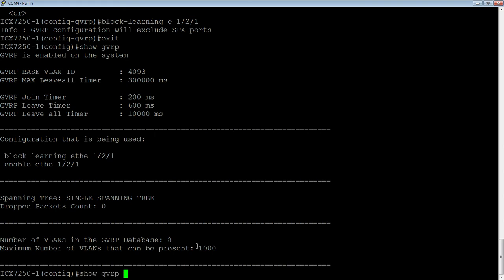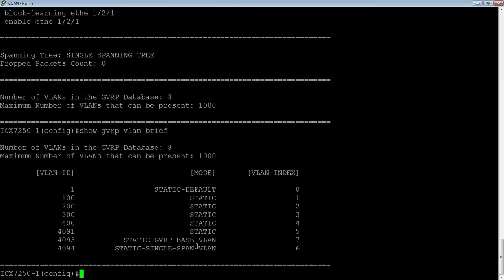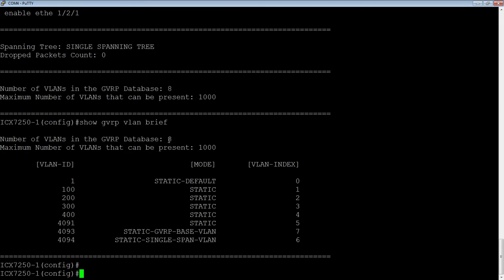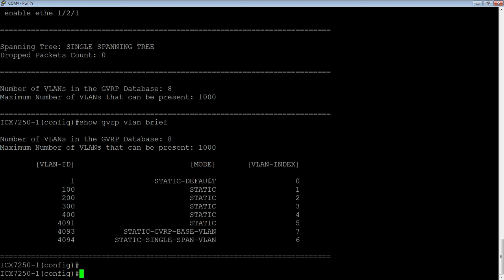Okay. So then I'm going to look at, we could look at VLAN, all the VLANs in fine detail, but we're just going to look at brief here for a second. So we have eight VLANs in our database. Maximum is 1000. And so these are 100, 200, 300, 400. These are the ones I created. And then I have a static GVRP base VLAN. As I said, you can change that a single spanning tree VLAN. So those are the defaults out of the device. And VLAN one of course is our default VLAN. It hasn't been changed. So that's a static default. Okay. So that's all I need to do on this device.